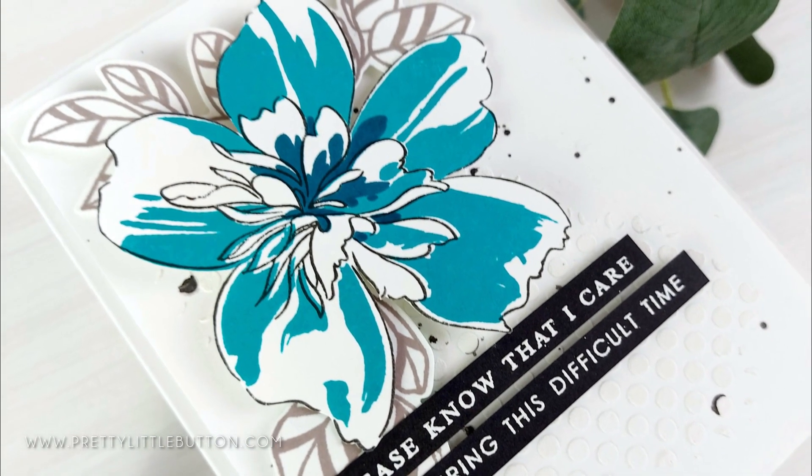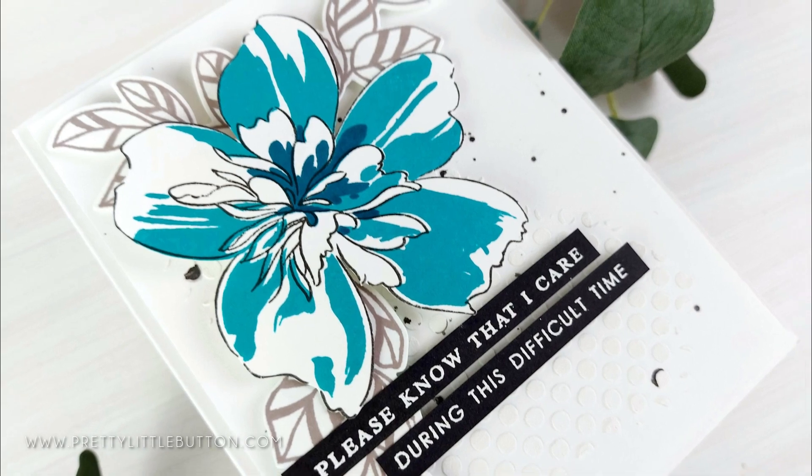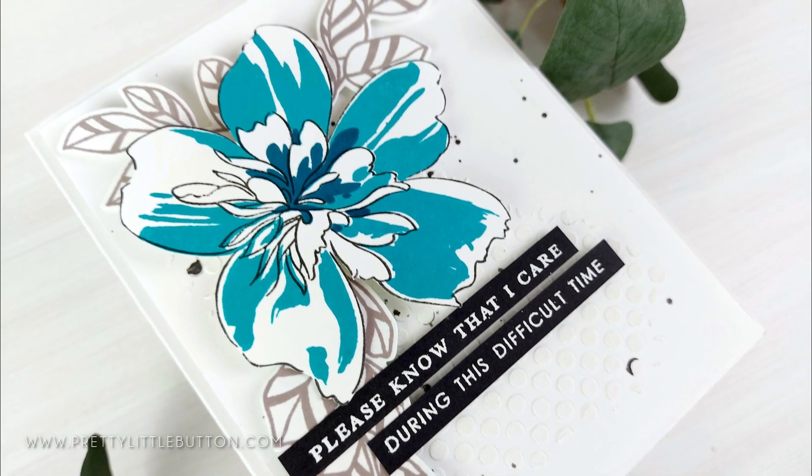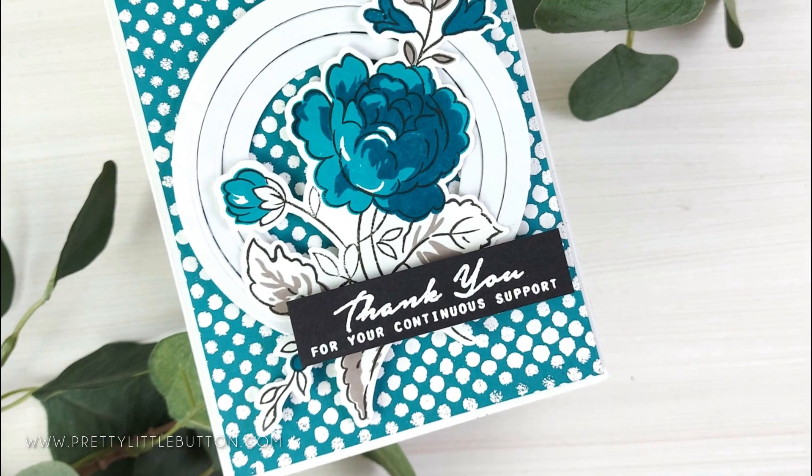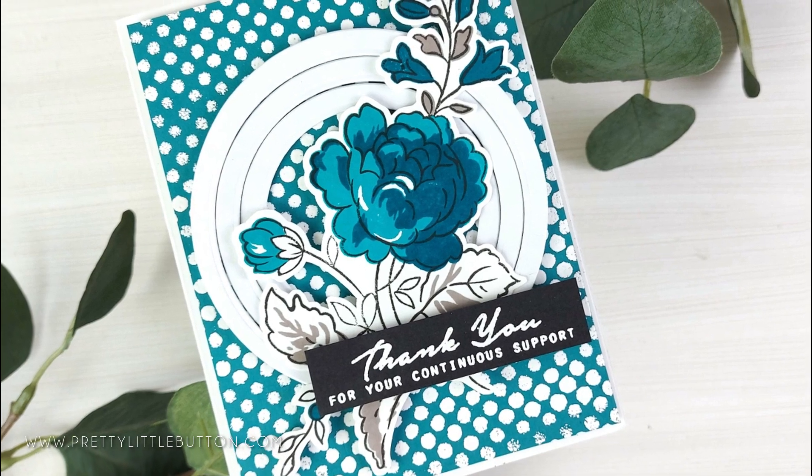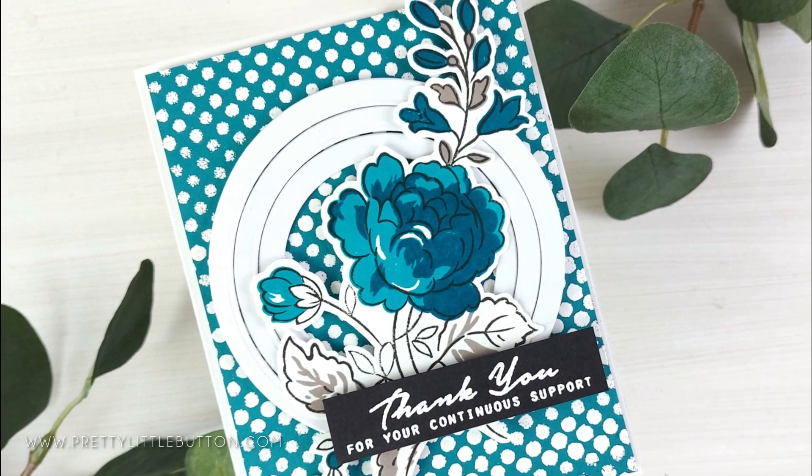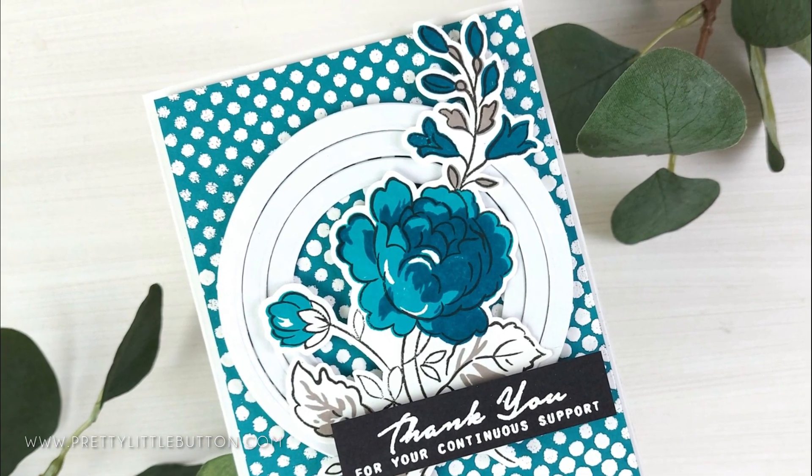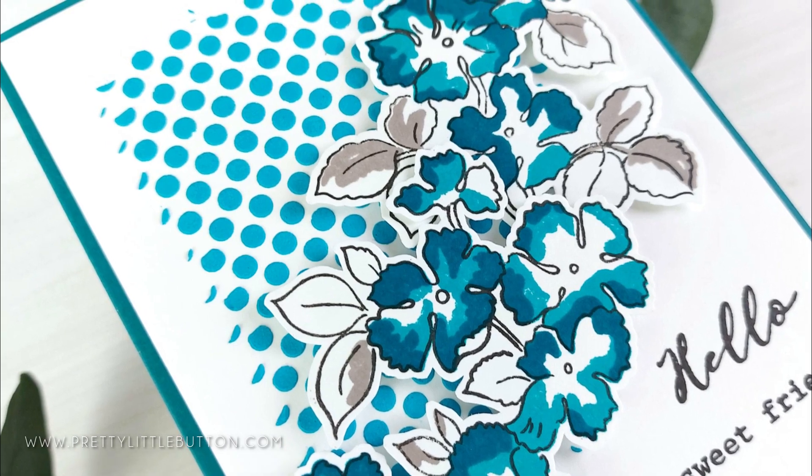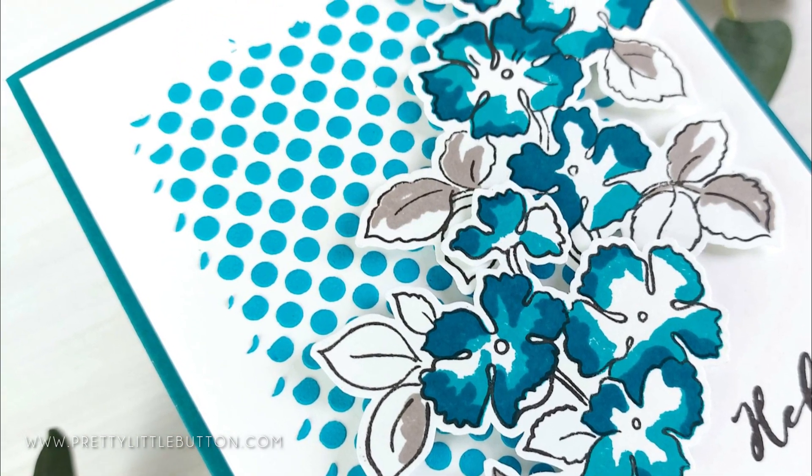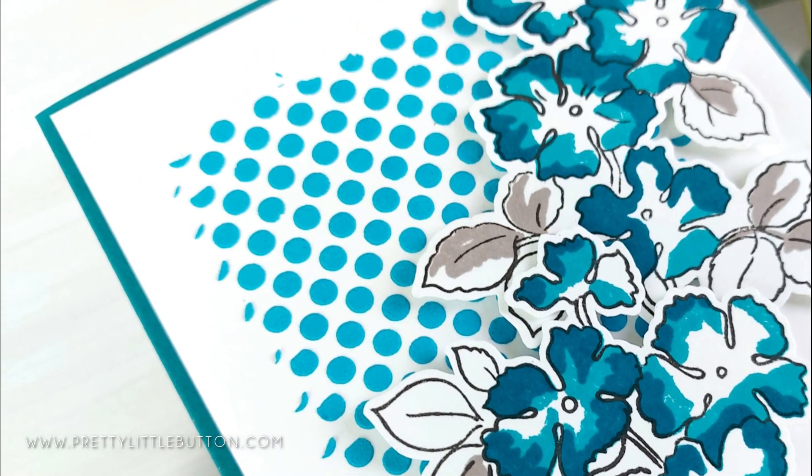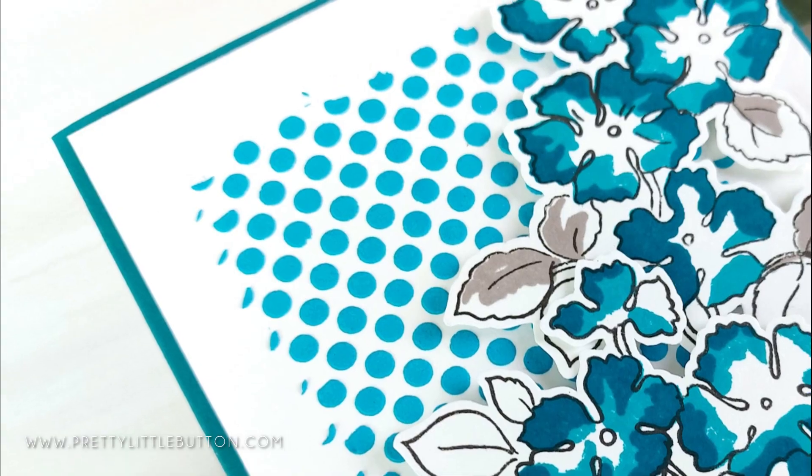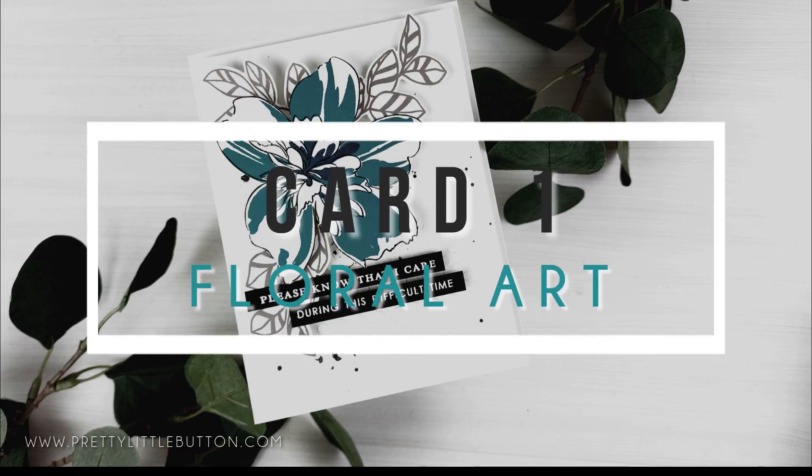I'll talk more about the giveaway later on in the video. In today's video, I have three cards showcasing a lovely teal color combo, along with using one stencil throughout for a cohesive set of cards. I've used a few different techniques with the stencil to create beautiful backgrounds for the floral stamping to sit on. So let's get started.